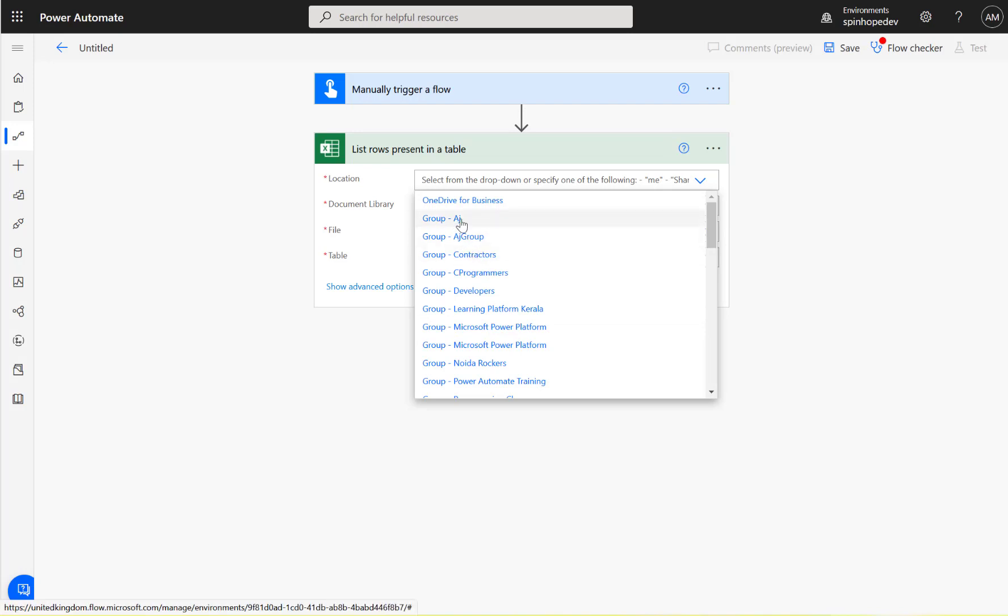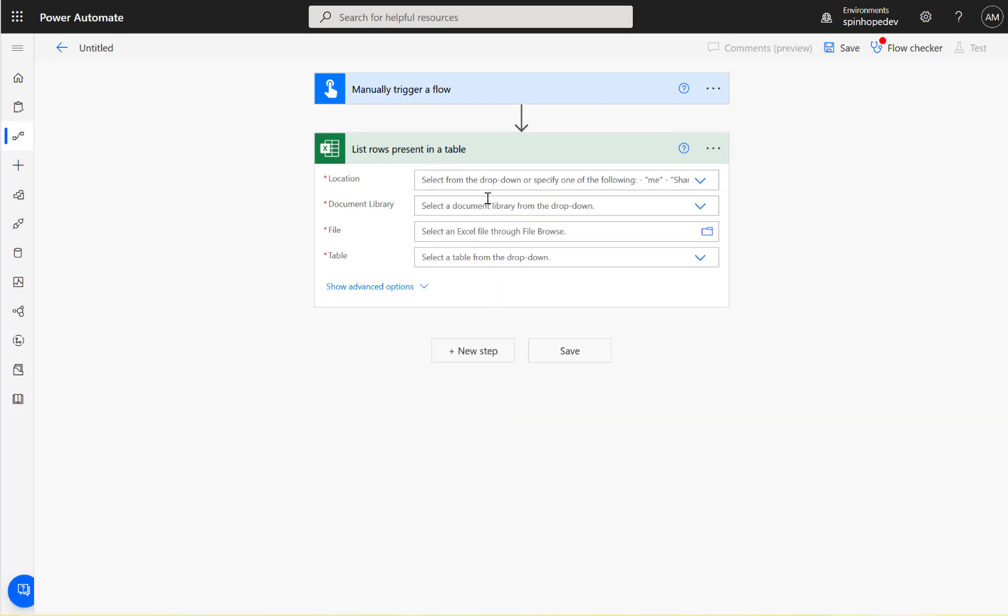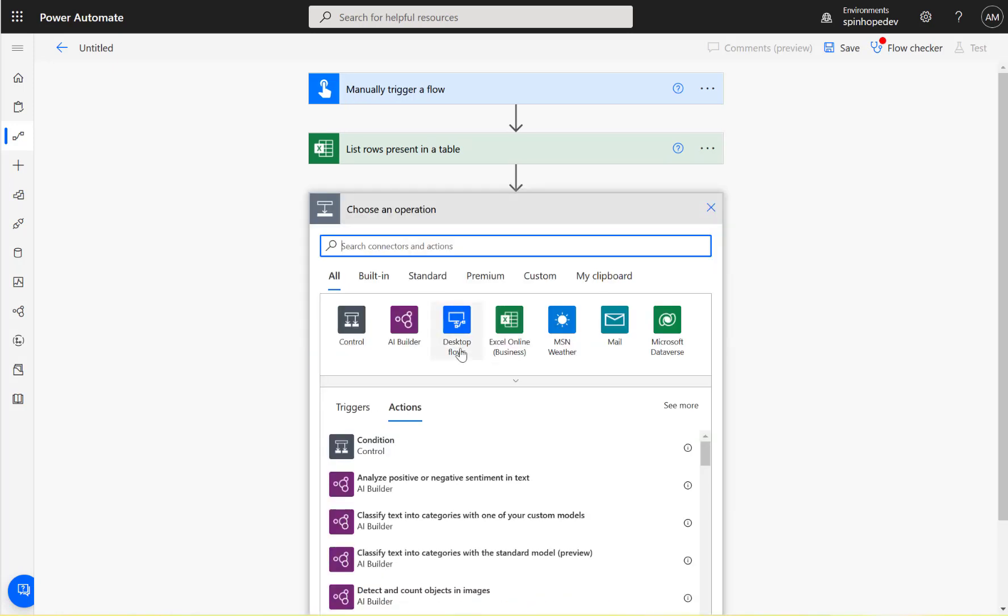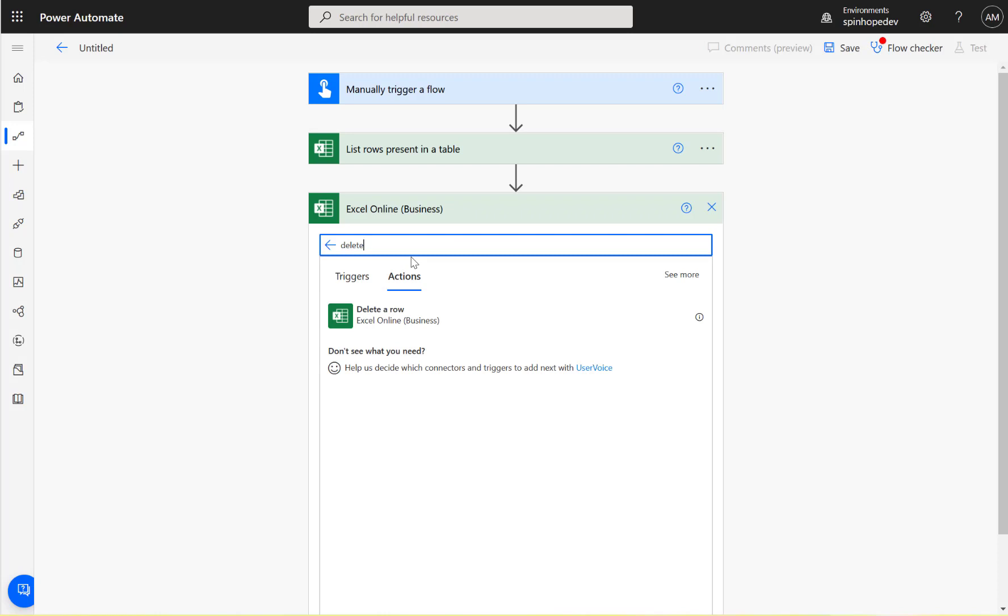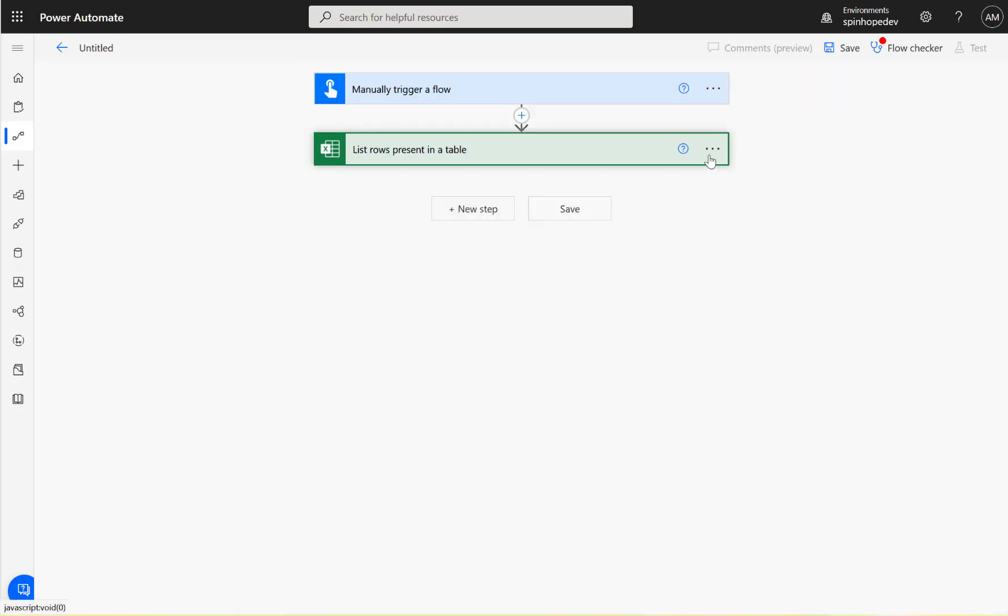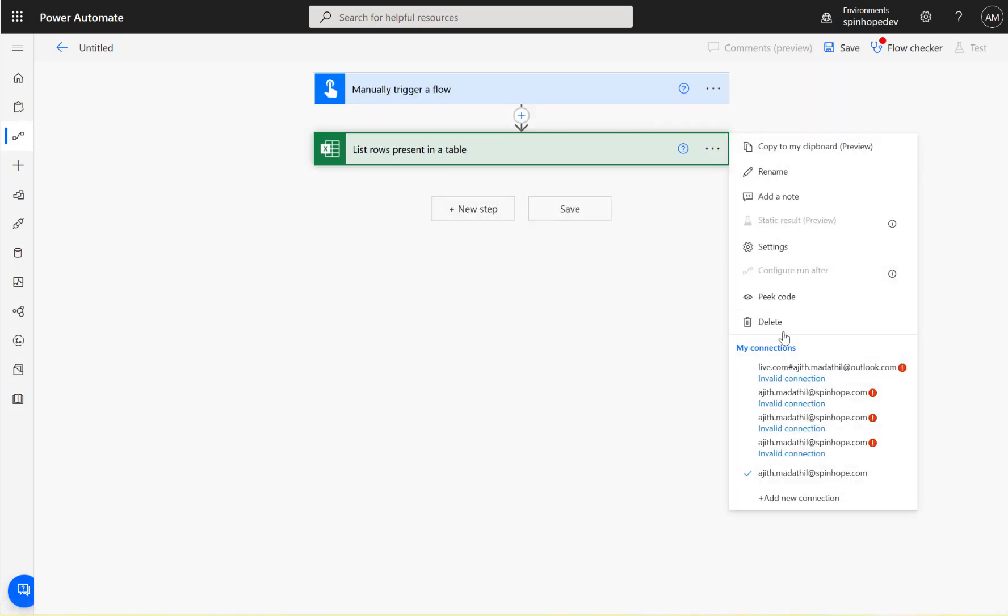There is nothing called delete - it's list. And if I look at the other action steps, delete a row - so if I filter by delete, that's the only thing you can do. It's not possible to delete a worksheet using the Excel connector.